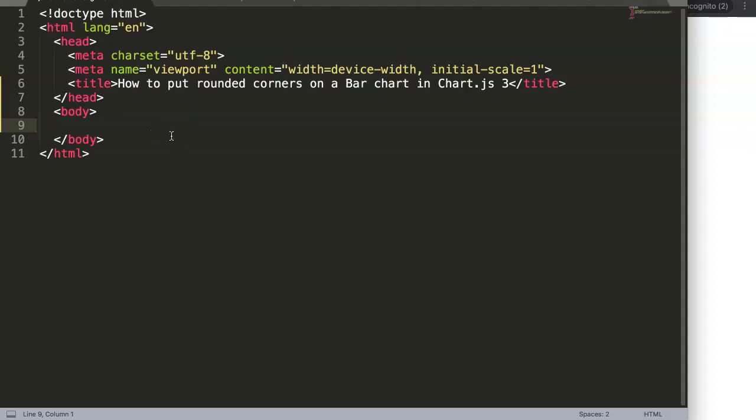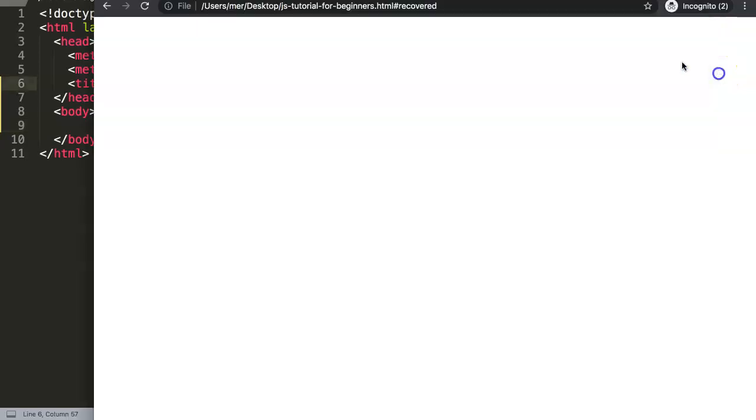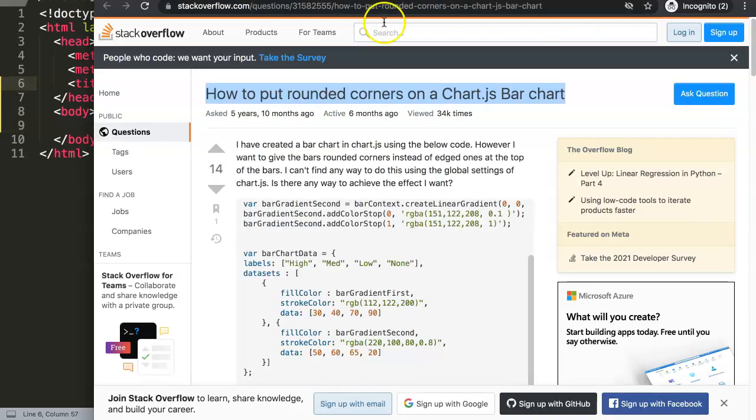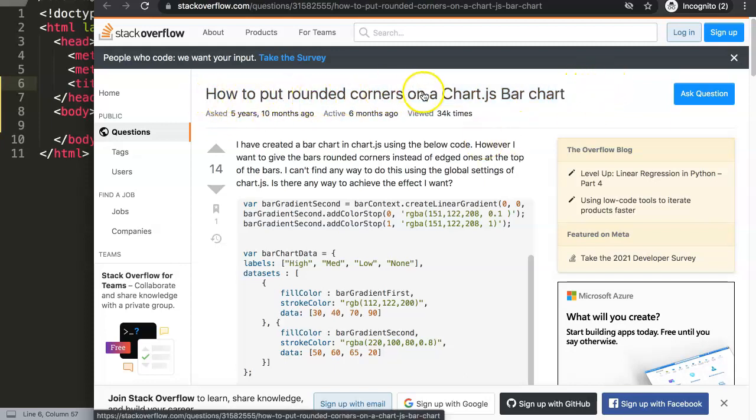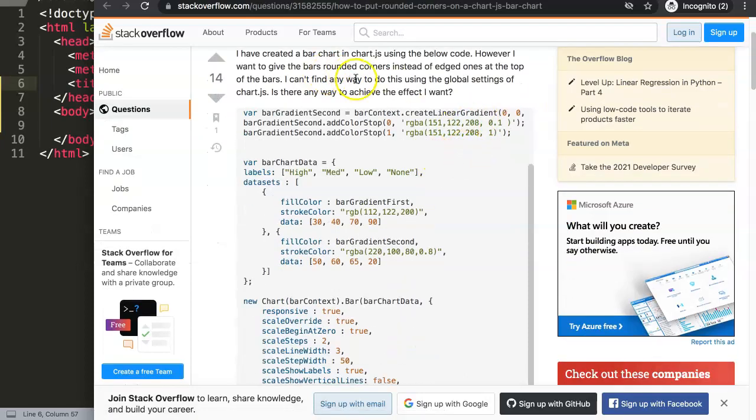In this video we're going to focus on how to put rounded corners on a bar chart in Chart.js 3. This is a question that is quite common. If you look at Stack Overflow, you can find how to put rounded corners on a Chart.js bar chart.